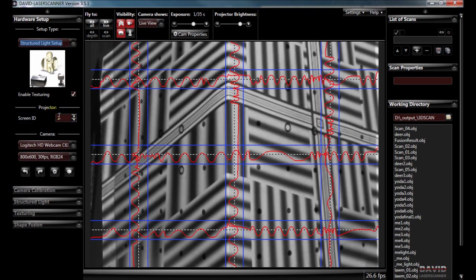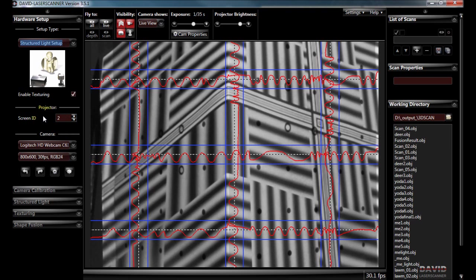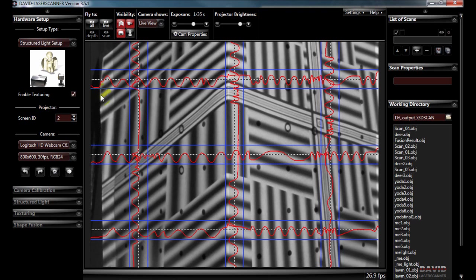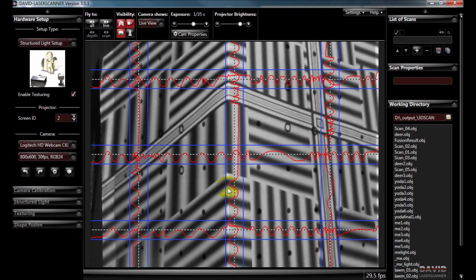When you connect your projector you need to have it set to extended not mirrored or projector only. So it means on our screen 1 the one that we're seeing now we get the software and on screen 2 we get the pattern here.